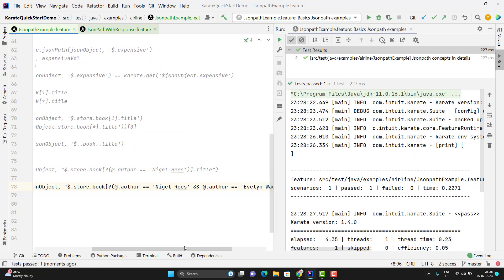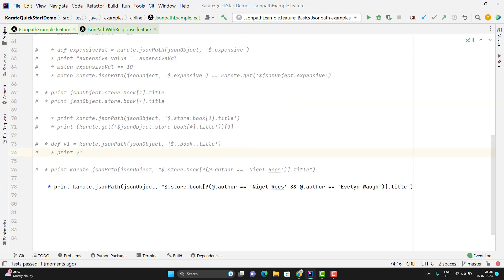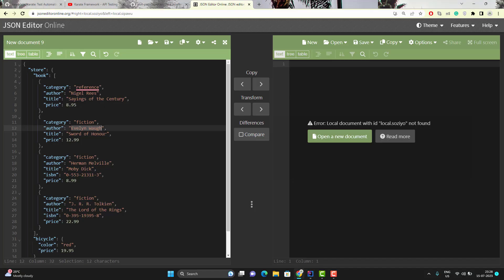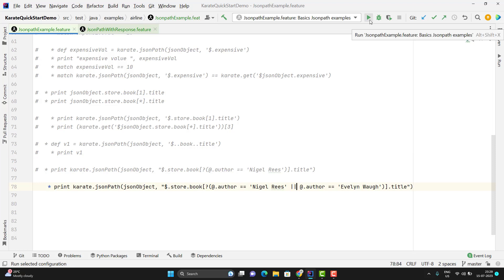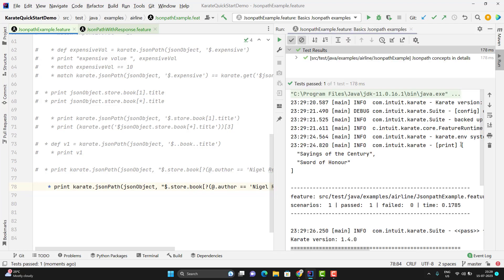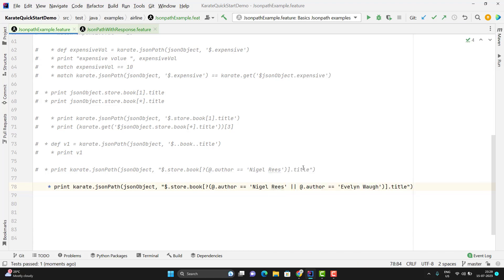The output shows an empty array because I used an AND operator in a situation where no book satisfies both conditions simultaneously. Instead of using AND, I will use an OR operator. This time I get a JSON array containing the titles of two books. If the expression returns a single value it gives you a value directly, but if it returns multiple values it gives you a JSON array.